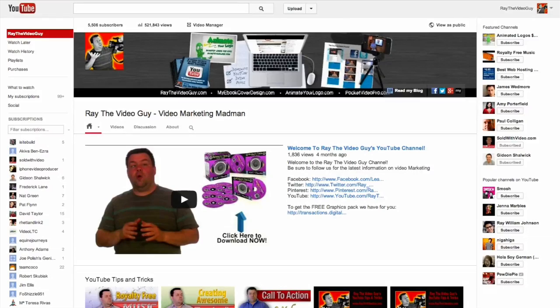Okay so the one thing that I've been waiting for for the longest time has finally arrived on YouTube. The ability to have multiple channels attached to one account and I'm gonna show you exactly how it works right now.